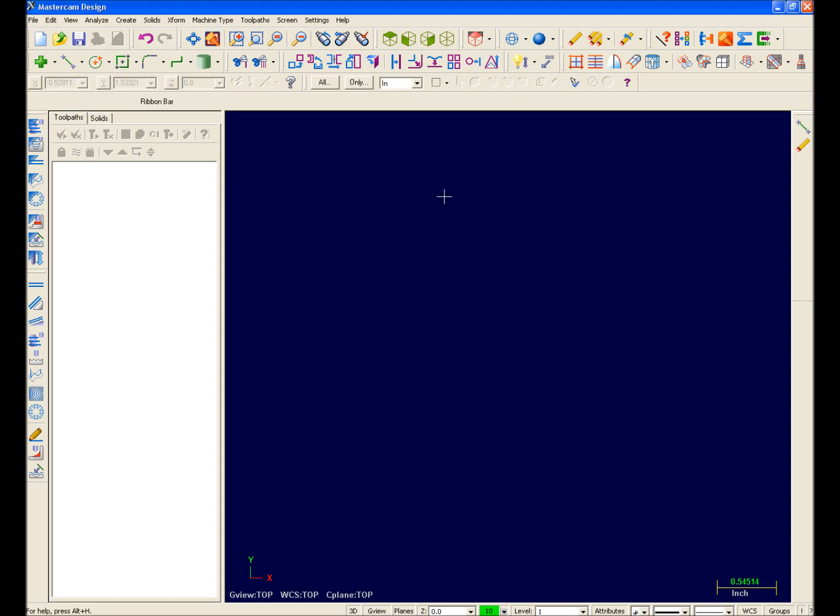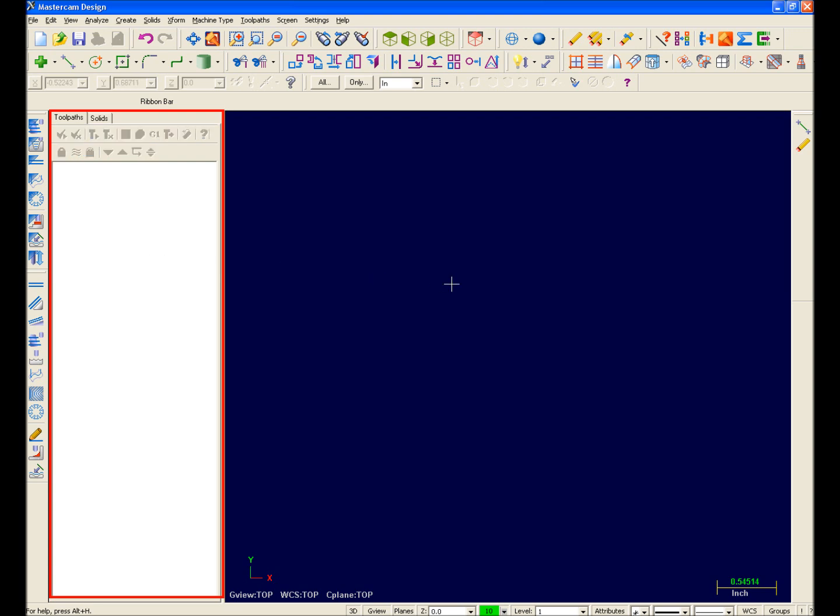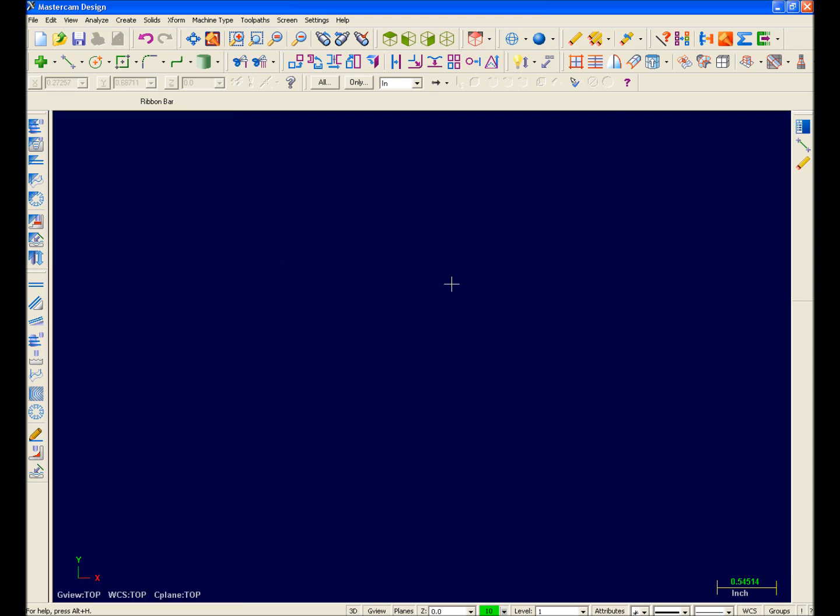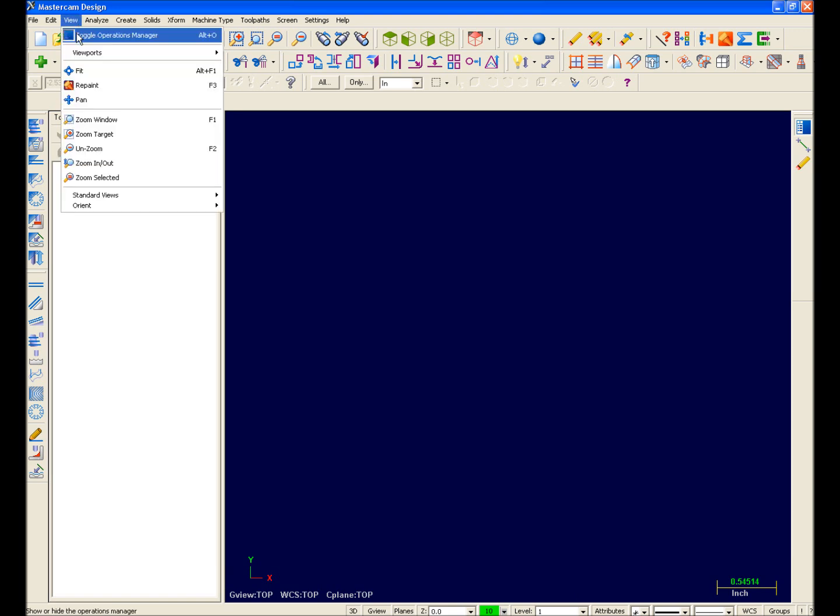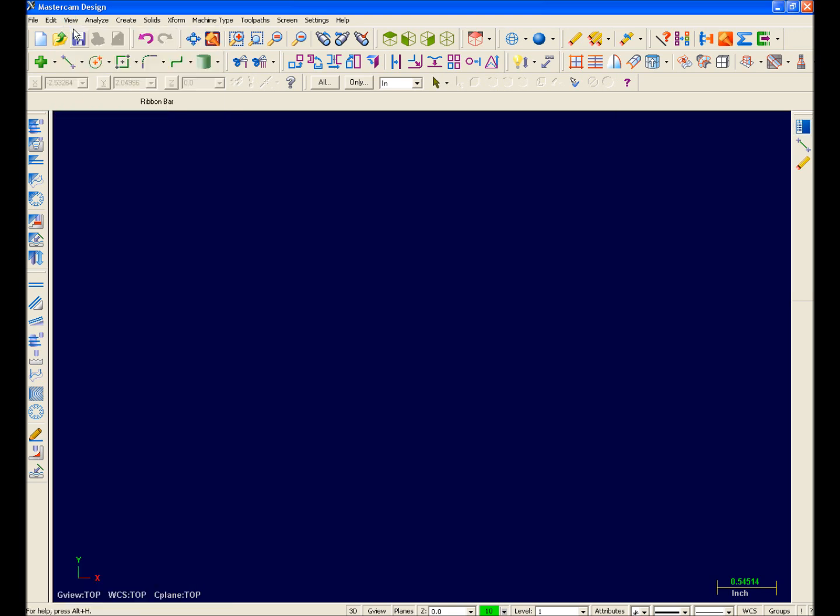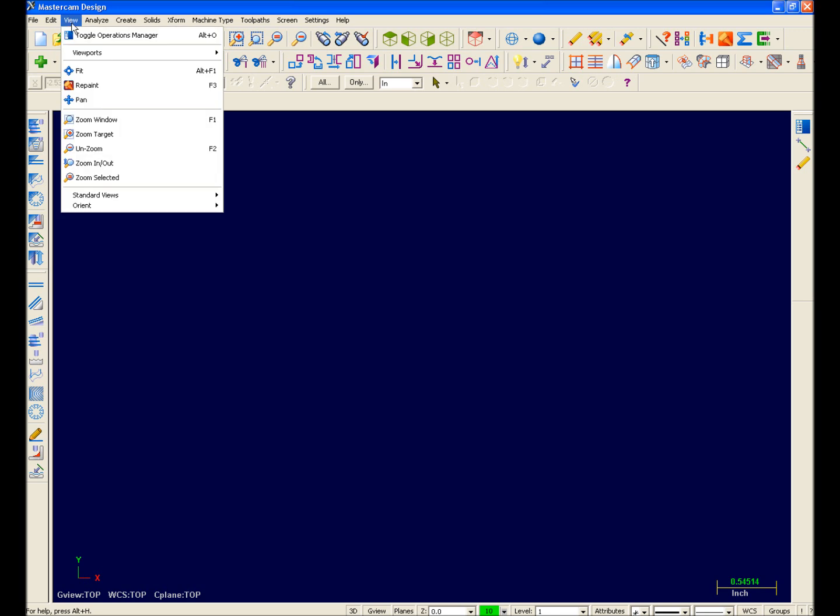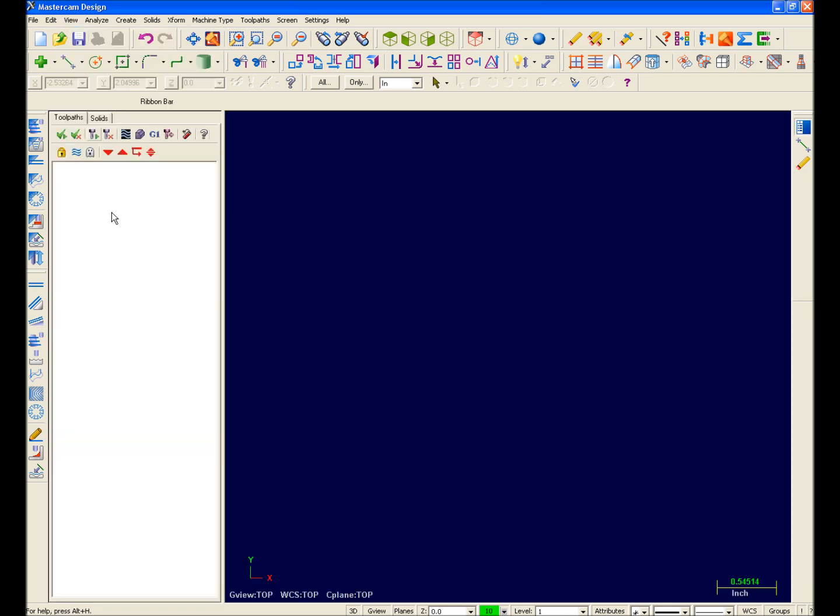Next, we'll move over to the Operations Manager. The Operations Manager now contains both the Toolpath Manager and Solids Manager. I can turn the Operations Manager on and off with the Alt-O command as in previous versions, or I can now select View Toggle Operations Manager from the menu bar. To view the Toolpath or Solids Manager, you simply select the appropriate tab accordingly.